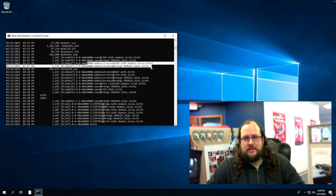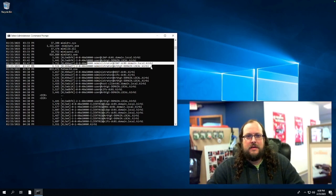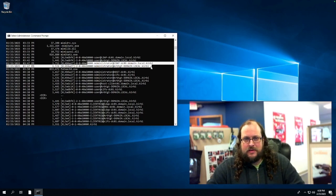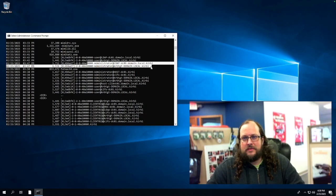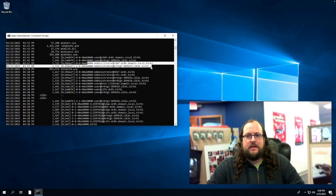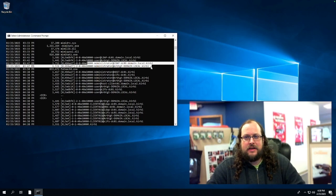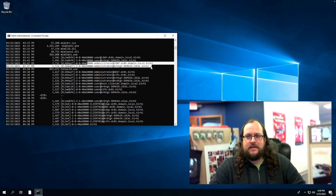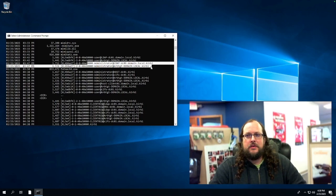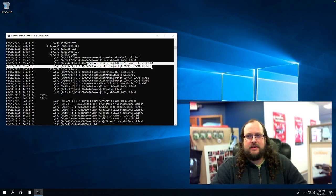In this example, we're going after the domain administrator, but that's more than likely not going to be a real world attack. This attack is typically used for lateral movement. So I take a slightly higher account here. I compromise it. I use that ticket to get on another machine where I can get an even higher level access and so on and so forth.